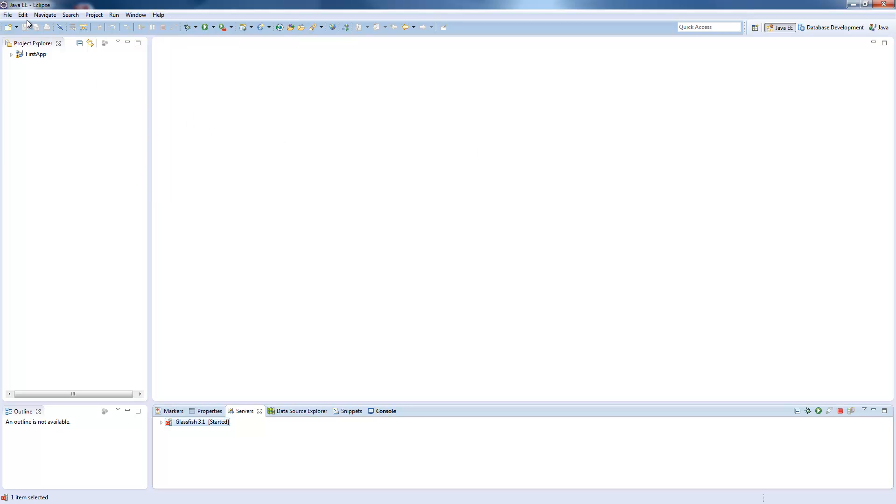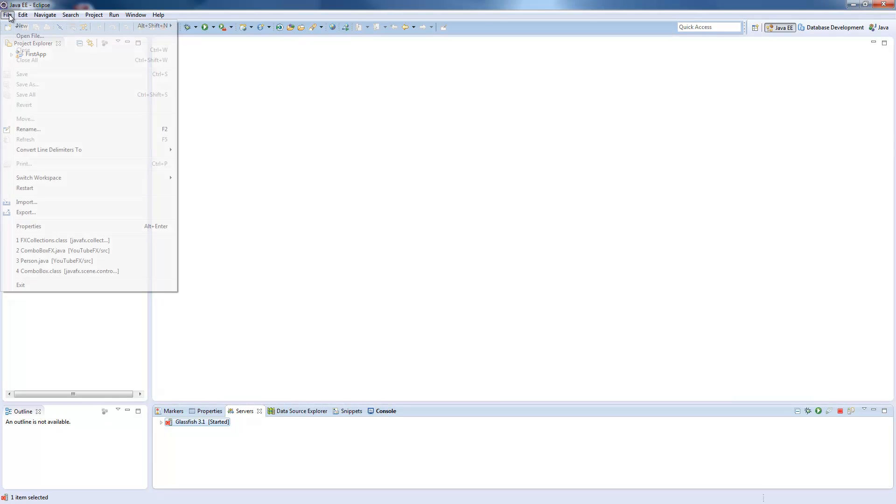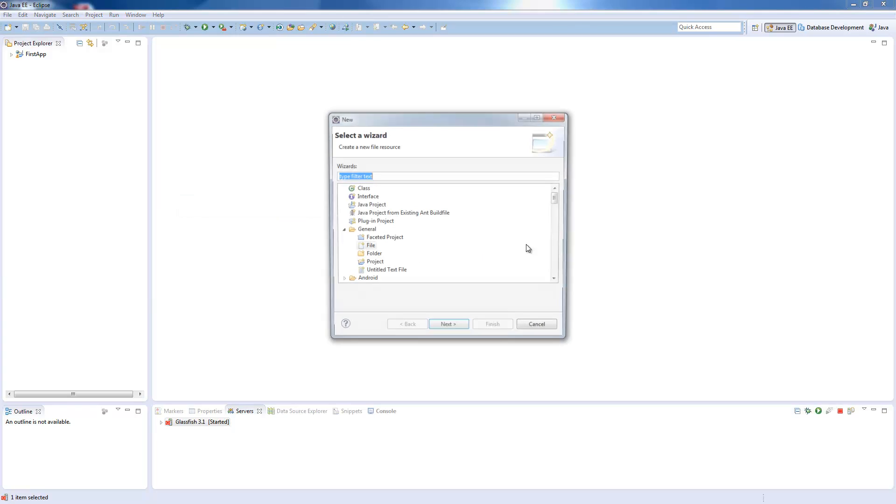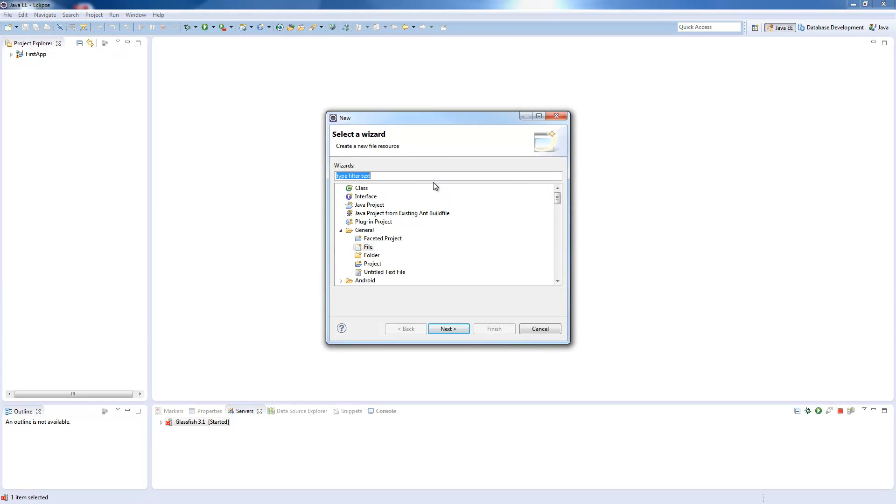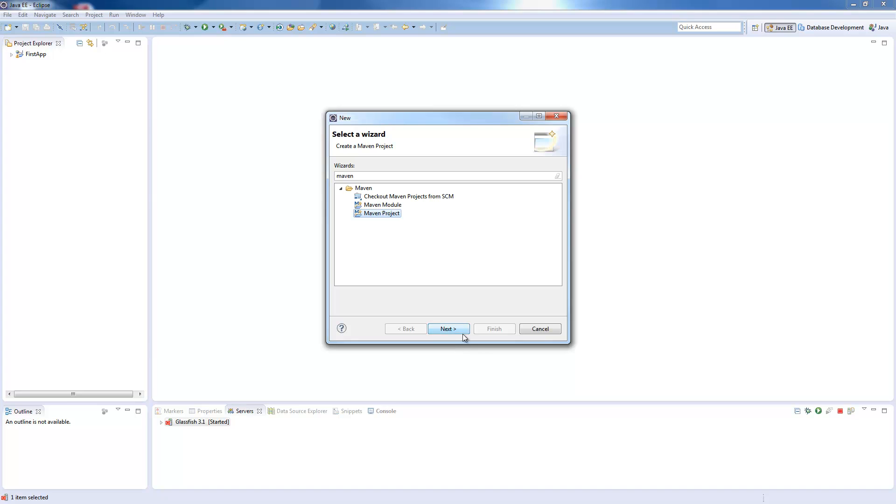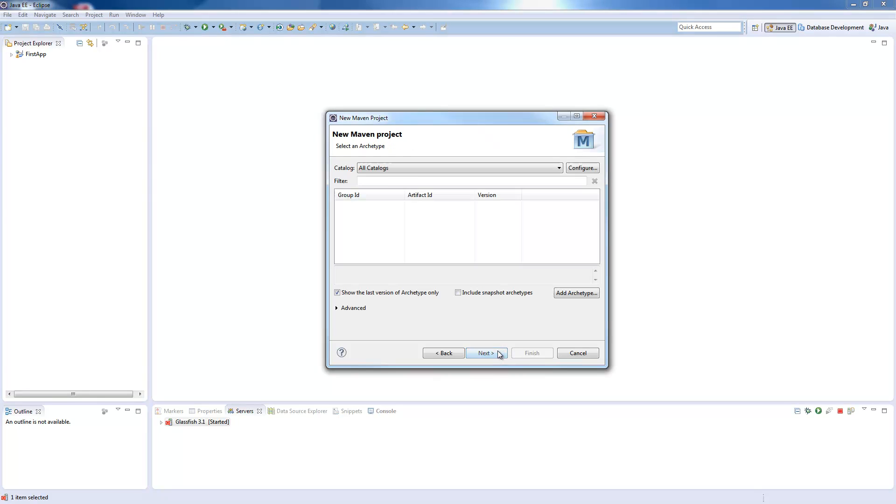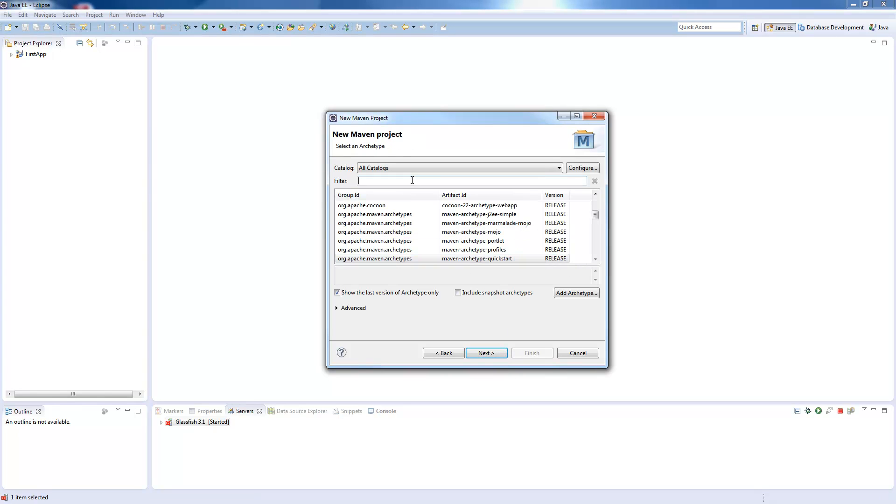To create a new Java EE project with Maven, you choose File, New, Other. Then you search for Maven and choose Maven project. Pressing Next, you can choose a different workspace location, but we use the default one.